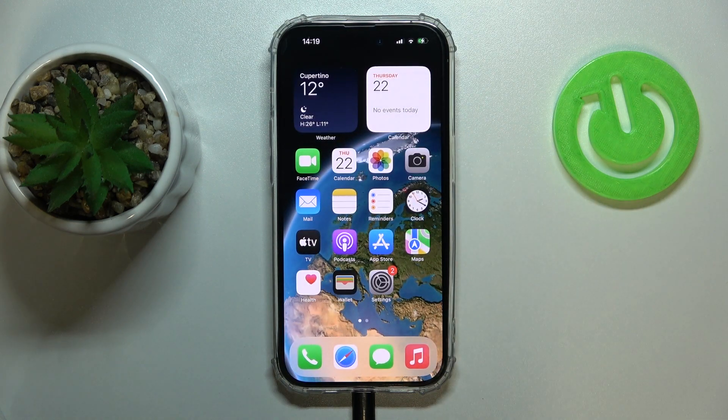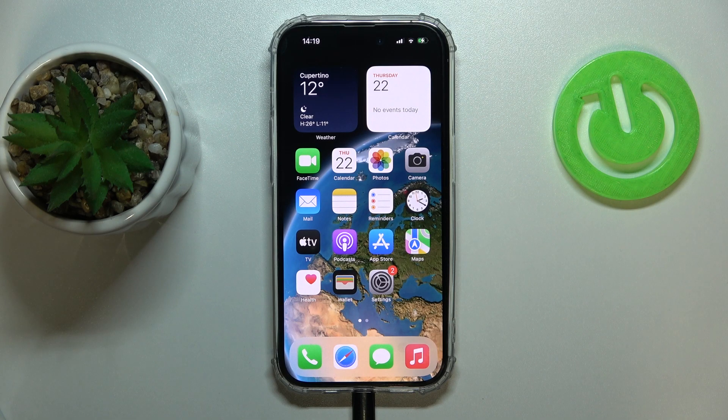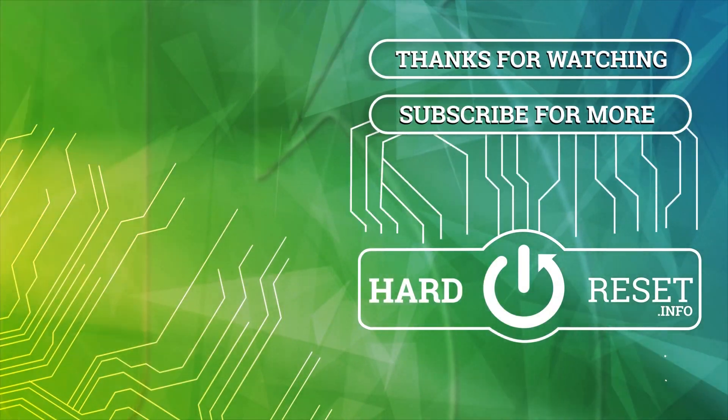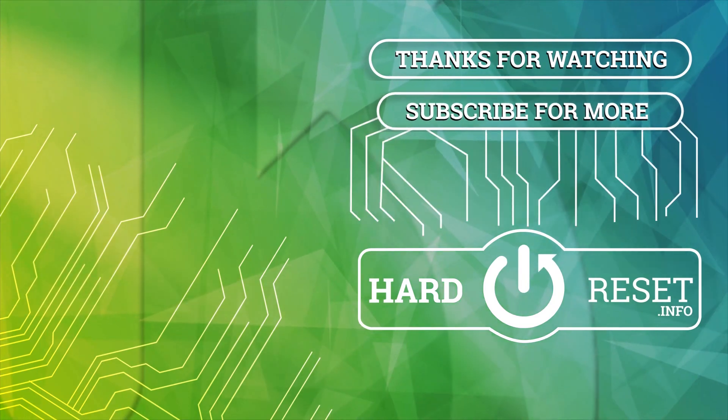Alrighty, so that would be it for this video. Thank you so much for watching, bye-bye!